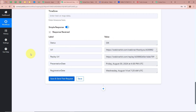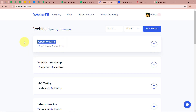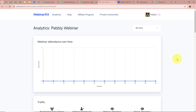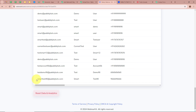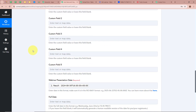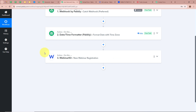After filling all required details and clicking 'Save and Send Test Request', we receive a positive response confirming a new registration was created. Opening the WebinarKit account, under the 'Pabbly Webinar' analytics, scrolling to Registrations, we can see a new registration in the name of Smart Test45 with the email and dummy mobile number — successfully created via the webhook response.